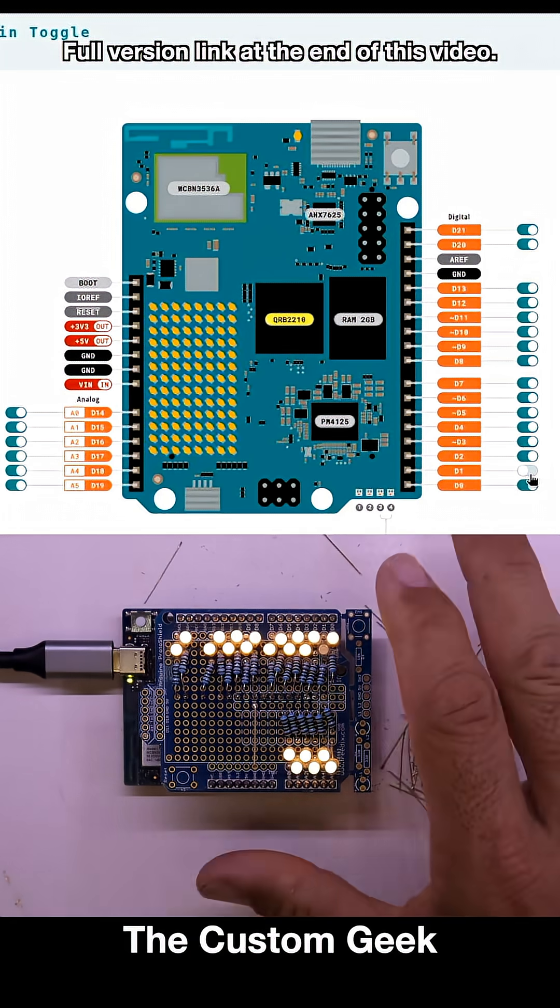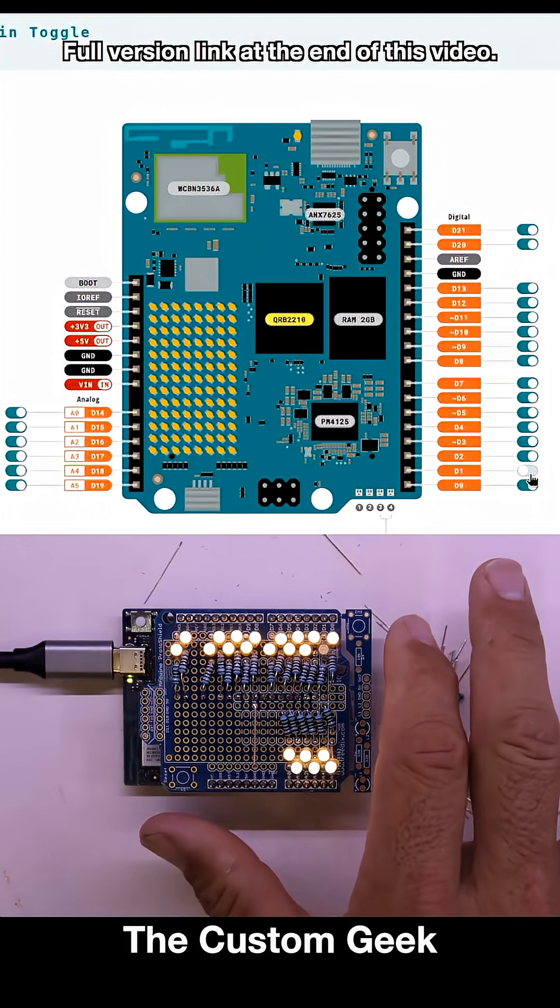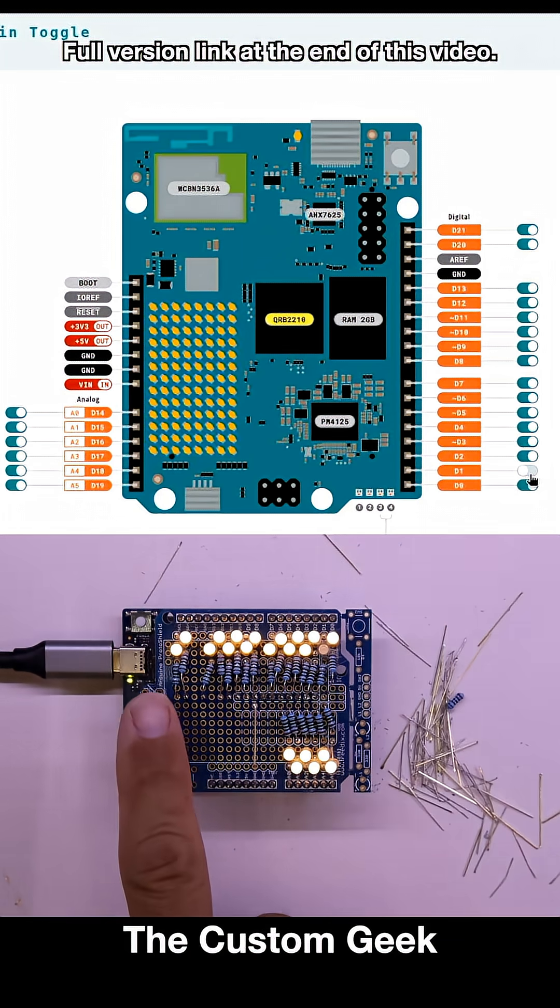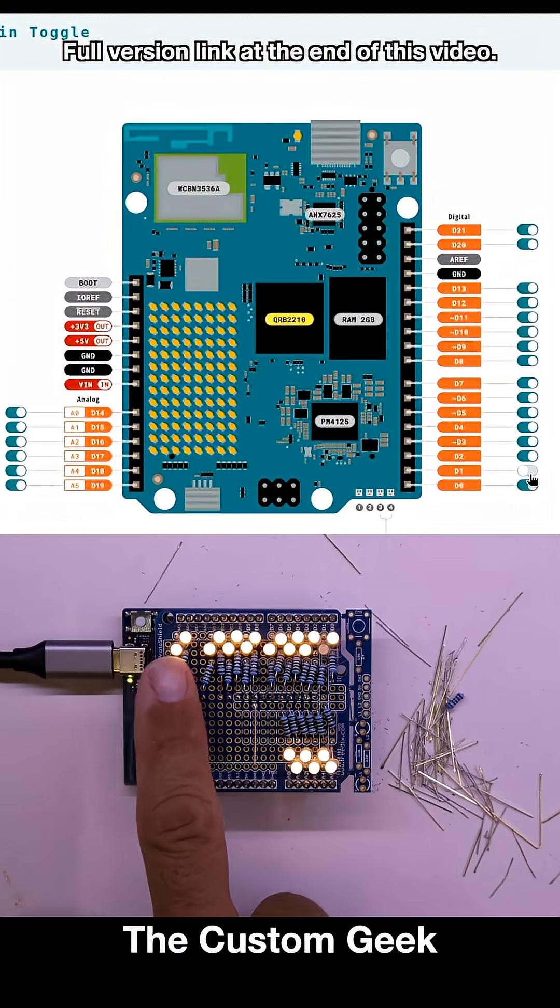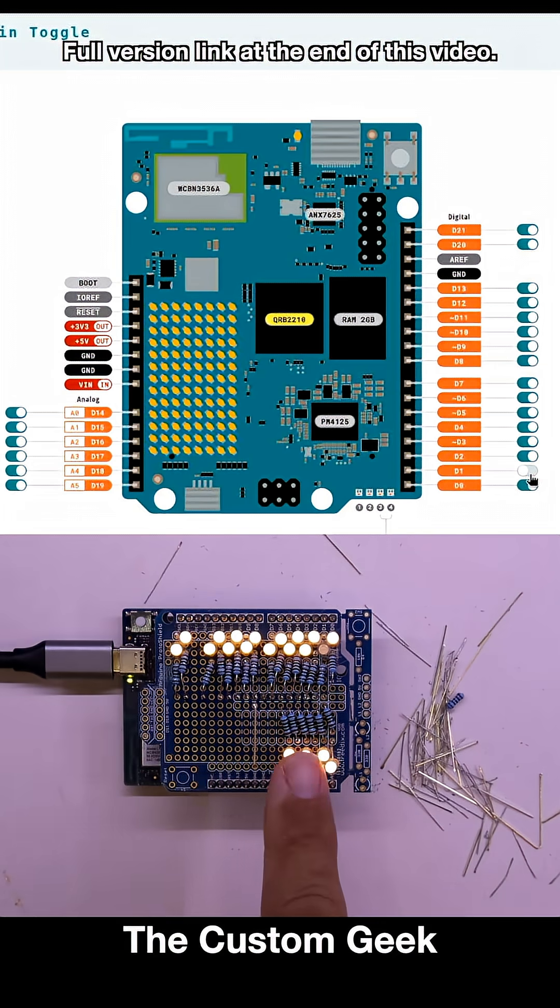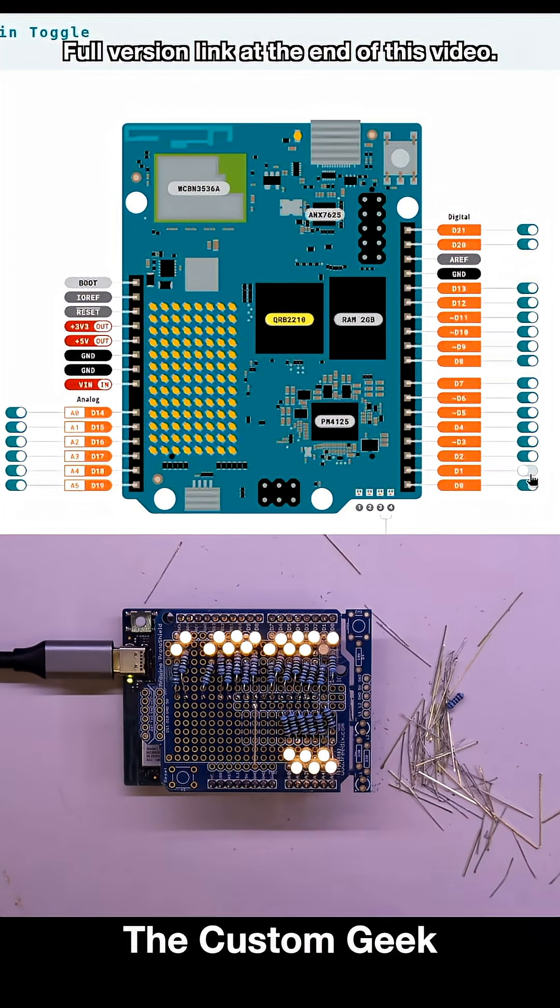But pretty much this is it in a nutshell. This is a representation of all the pins and of course this is not to control LEDs with your web page.